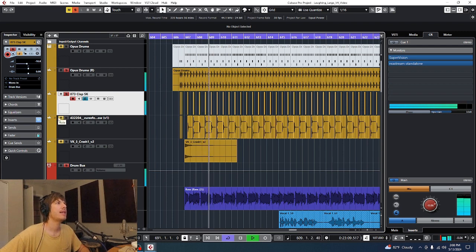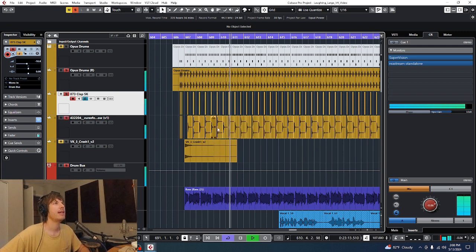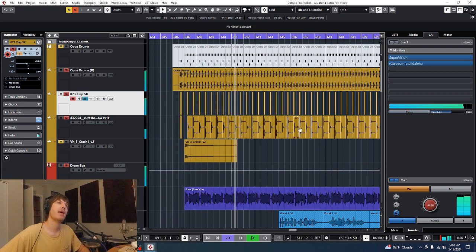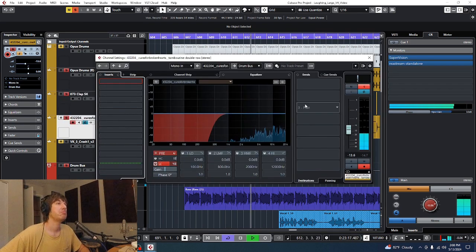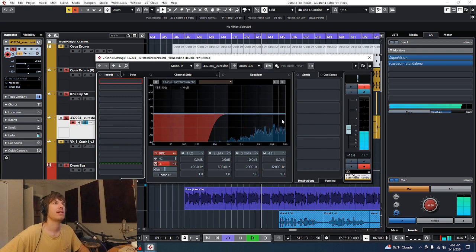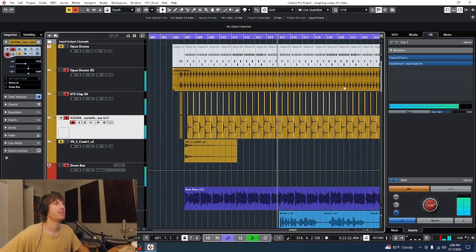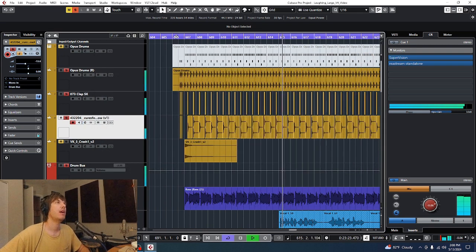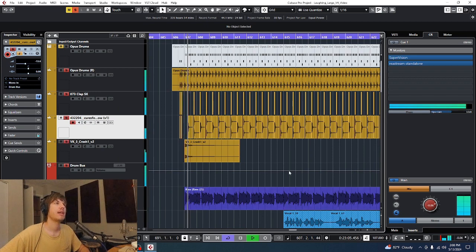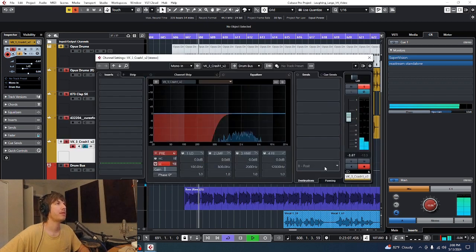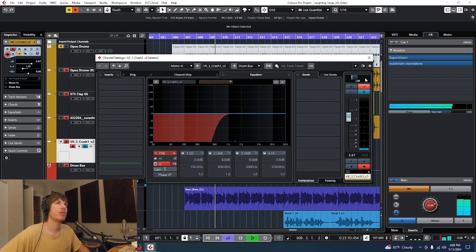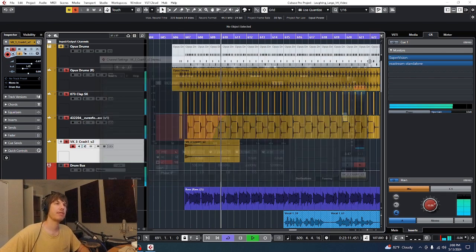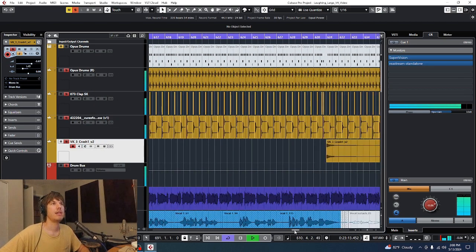Not much to it. A little bit of reverb. Moving on, we got some alternating tambo samples here. Low cut, letting that sparkle come on through. And then we got a couple of crashes sprinkled throughout. Same thing, low cut, give me the sparkle, pan to the left.